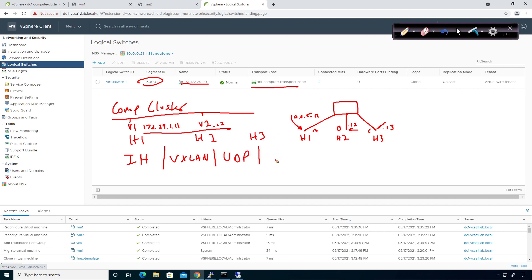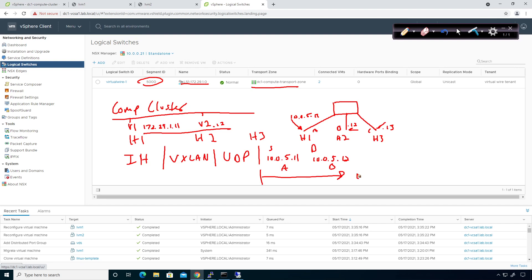The outer IP header from a source for a host 1 is going to be 10.0.5.11, and the destination will be 10.0.5.12. We're going to put the MAC address of A and the MAC address of B here. And what this is where this right here is underlay.